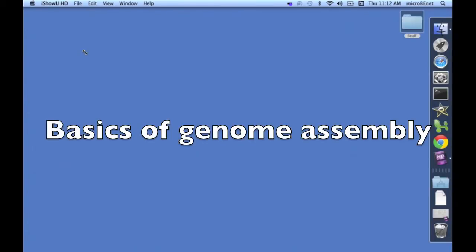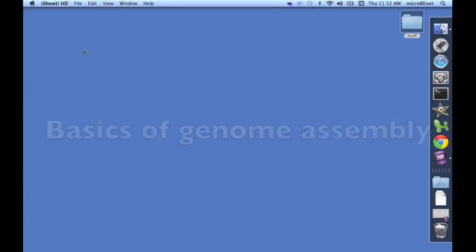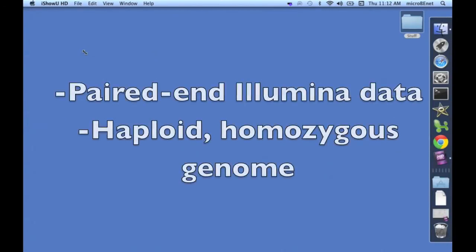Secondly, that you have a basic familiarity of the concepts of genome assembly. And thirdly, that you are attempting to assemble paired end Illumina data into a haploid homozygous genome.